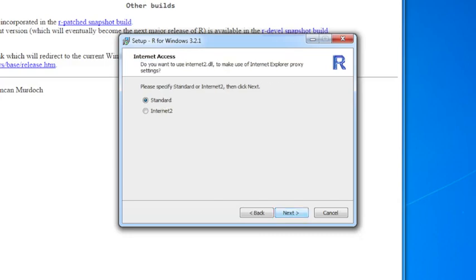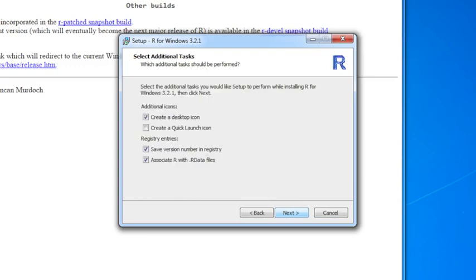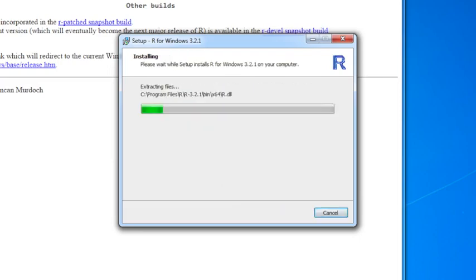You can choose whether you want standard or internet to internet access. This, generally speaking, you should not mess with, so you just click on next. You can create a shortcut in the start menu, so it's usually a good idea. You can usually choose the defaults here in terms of creating a desktop icon, unless your desktop is very cluttered and you want to avoid that. These defaults are fine, so I'll click on next.